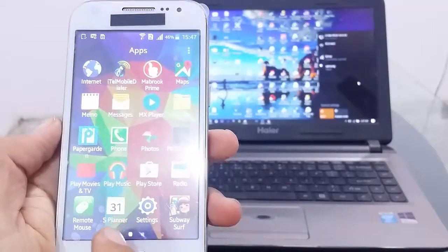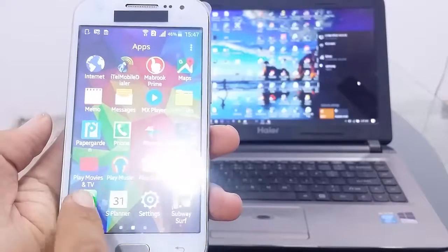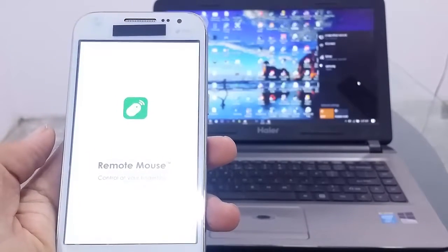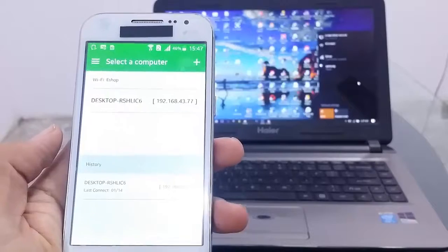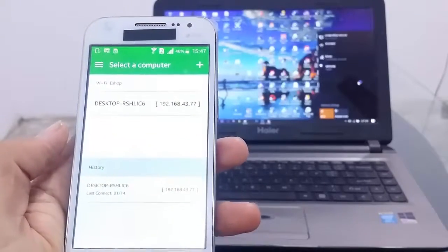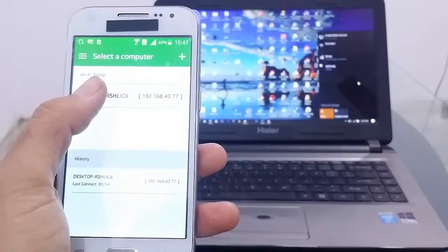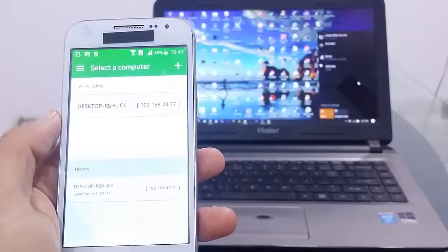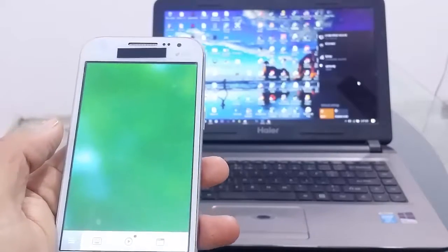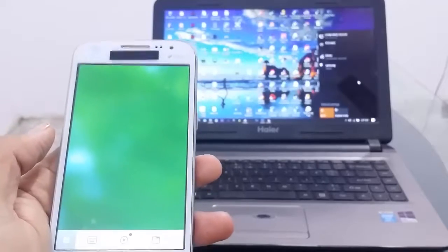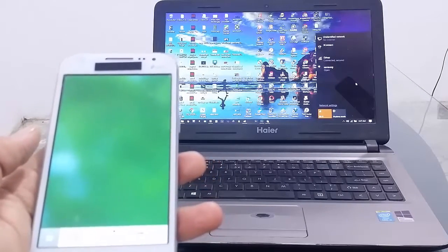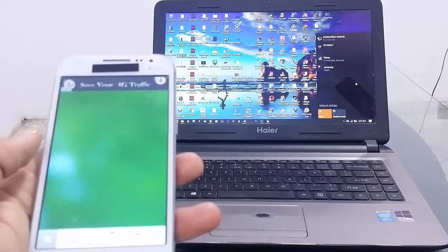Now I will open Remote Mouse on my Android phone. As you can see, my computer is available and detected. My Android phone is now connected with the computer as a mouse, and I can start using it.